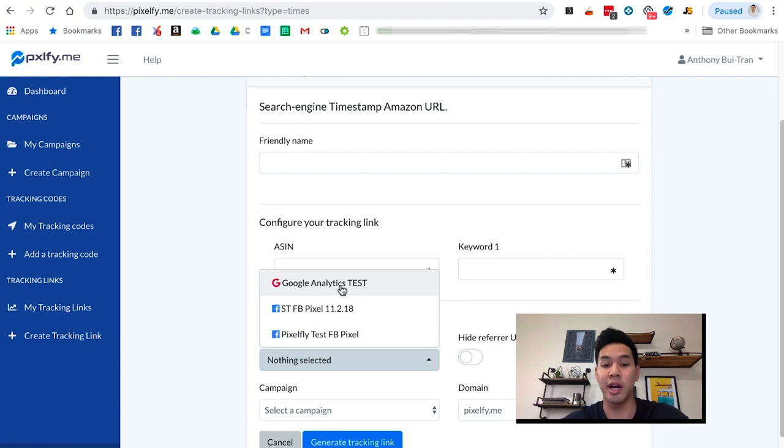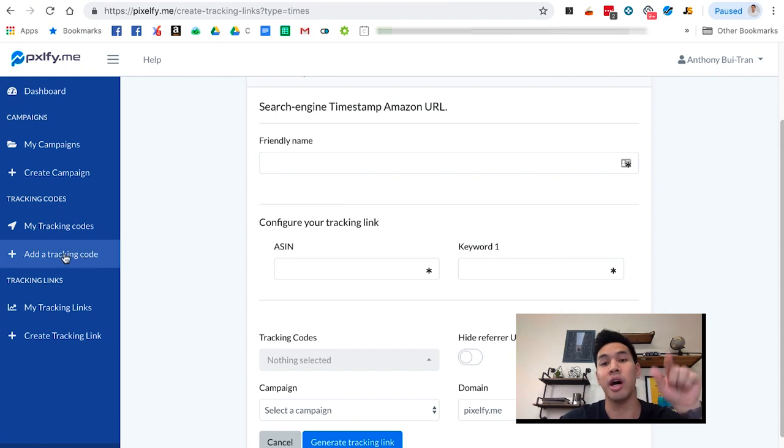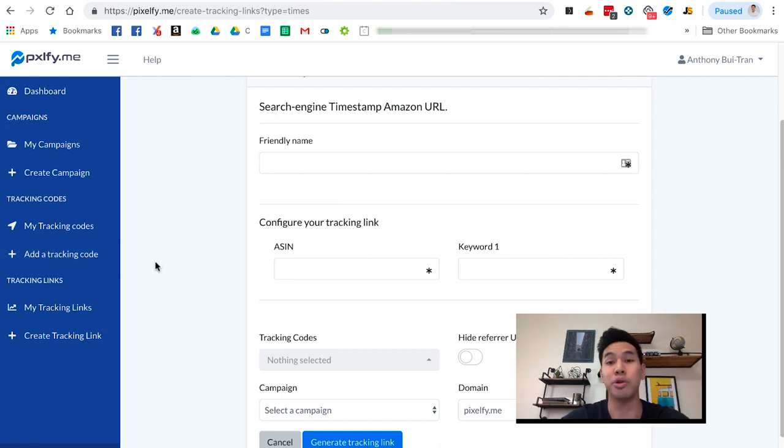If you're confused on how to get this to show up under tracking codes, make sure you watch the video on how to add your Google Analytics tracking code. That video will go over all those steps.